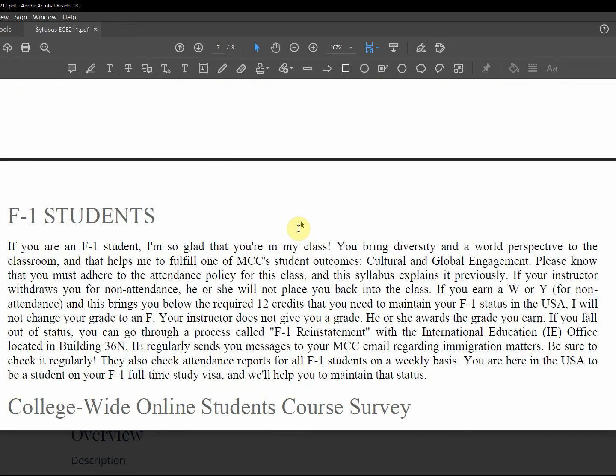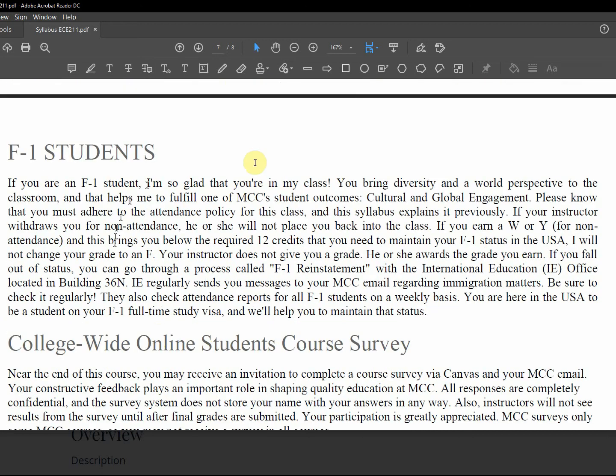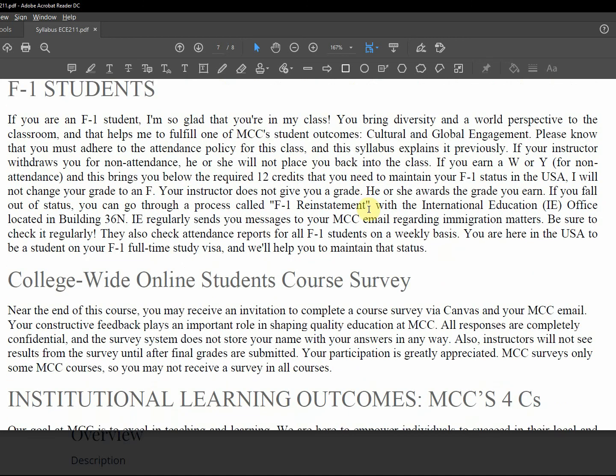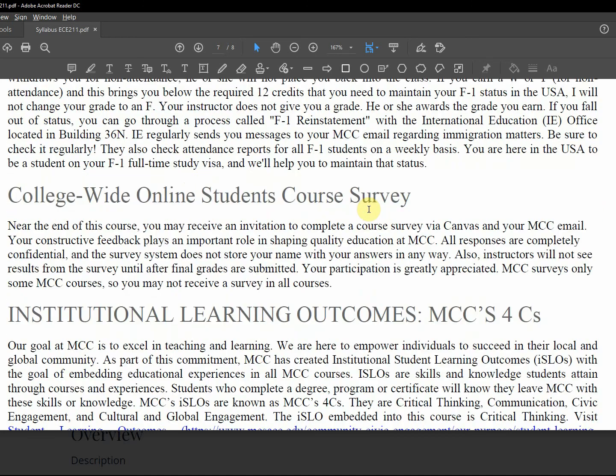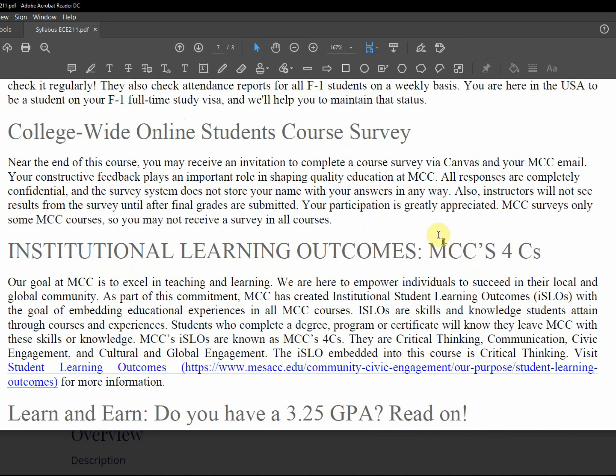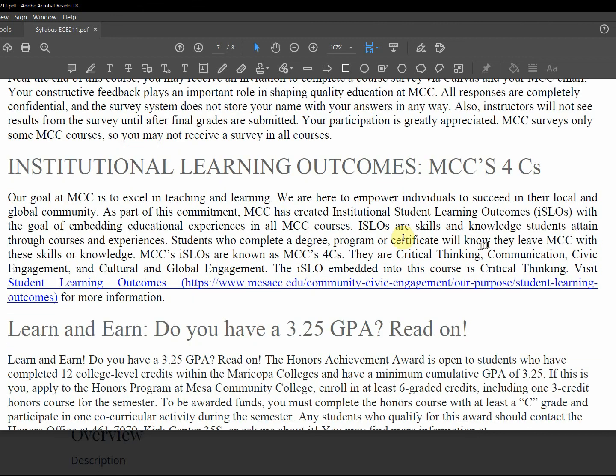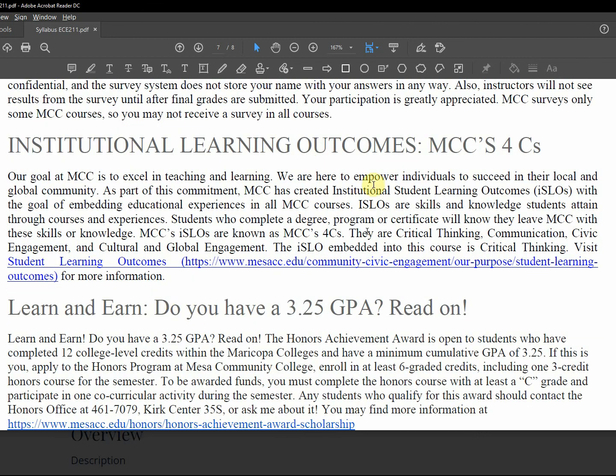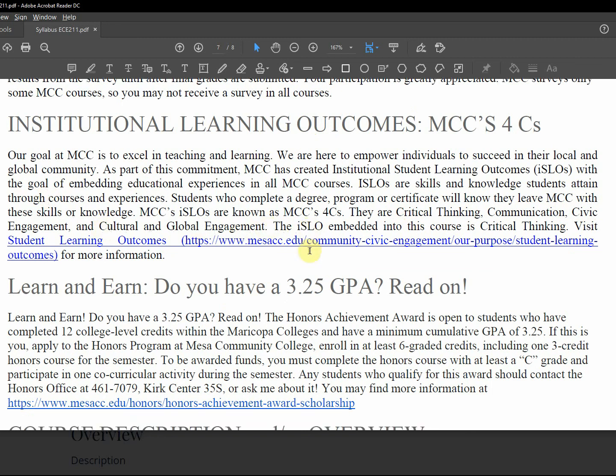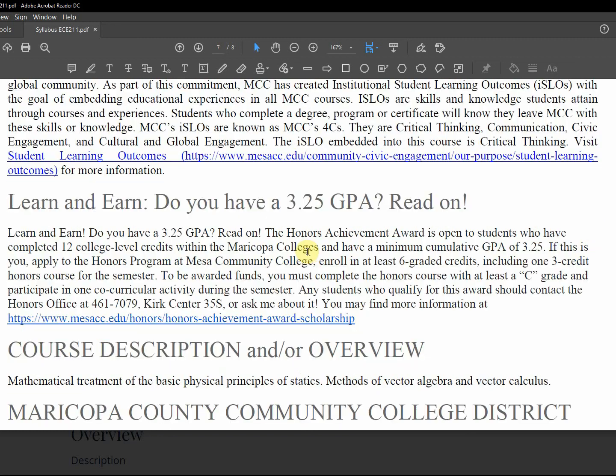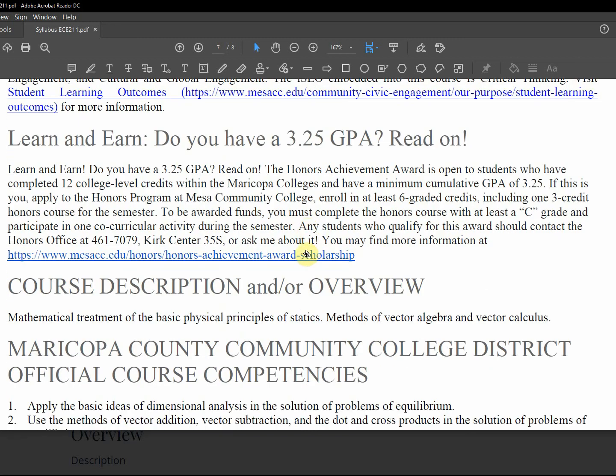International students, there is an international student office and they give their campus location, but not a website. You just have to go look it up on the MCCCD website. There is a student course survey. We have institutional outcomes of critical thinking, communication, civic engagement, and cultural and global engagement. That's when you graduate, these are things you ought to have competency in.